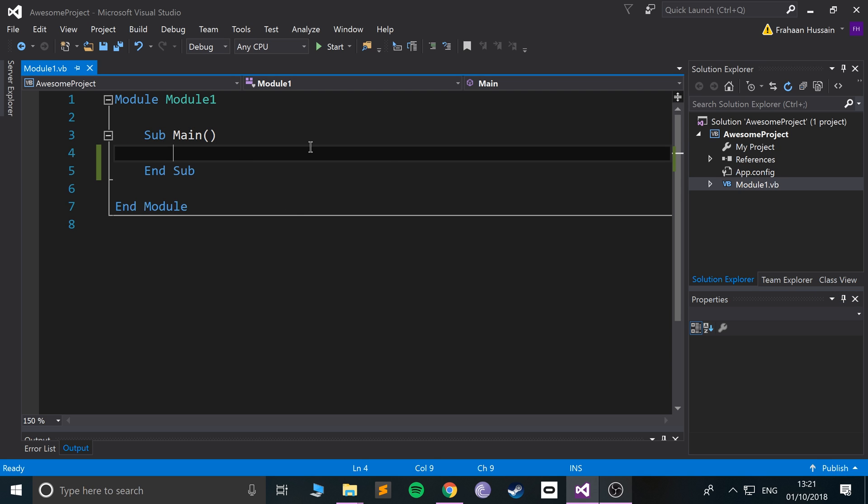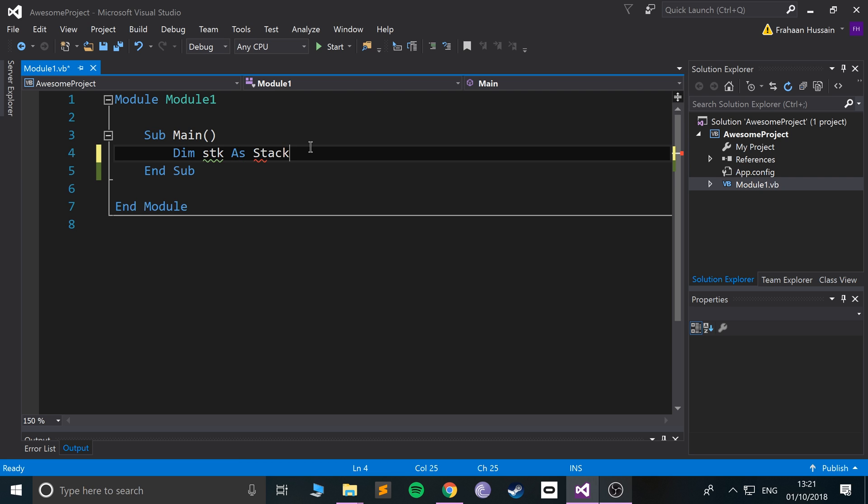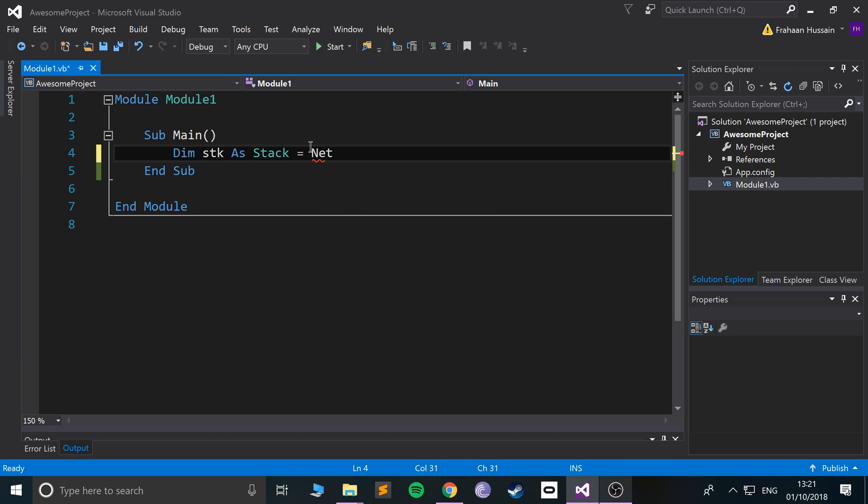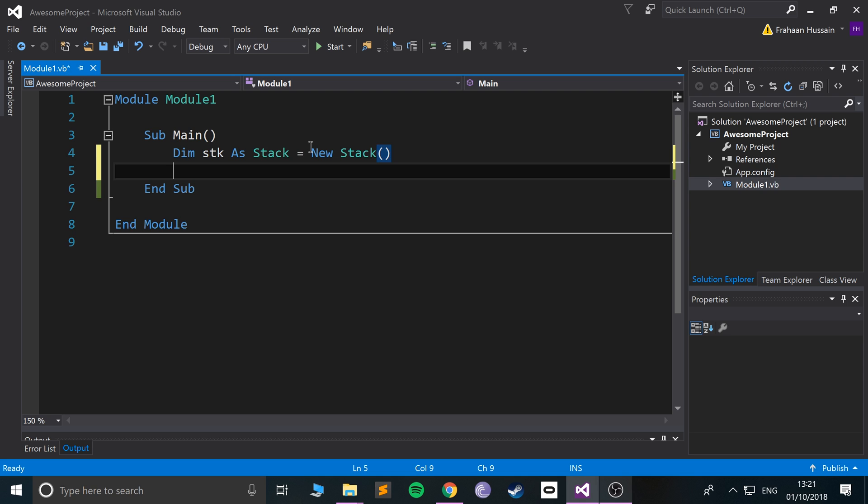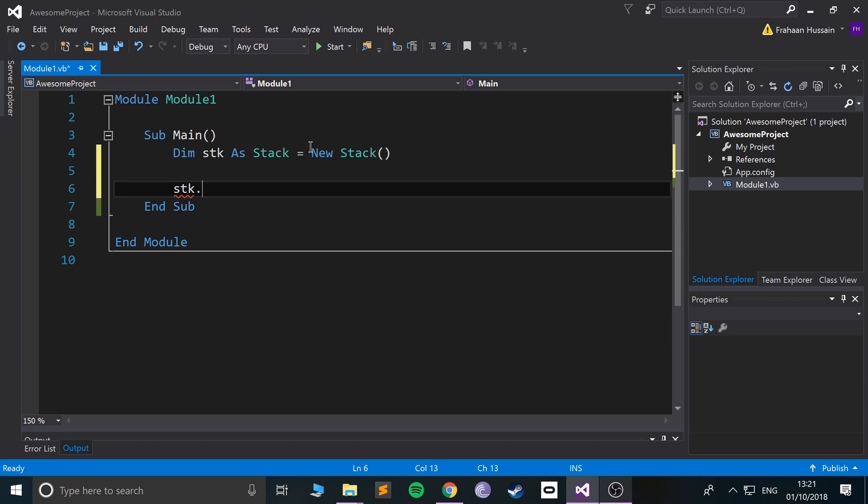So just do dim stk as stack equals new stack.